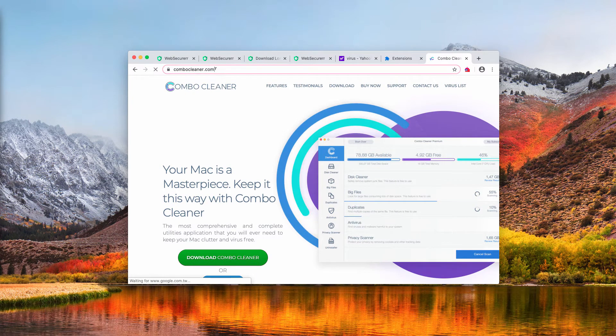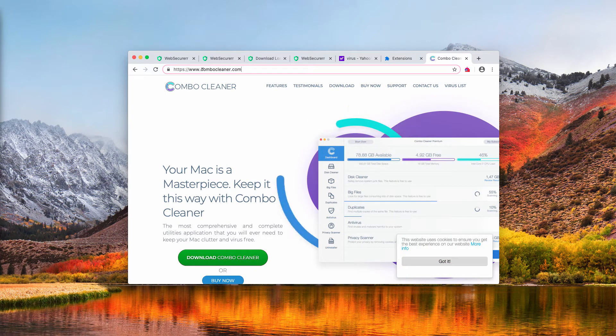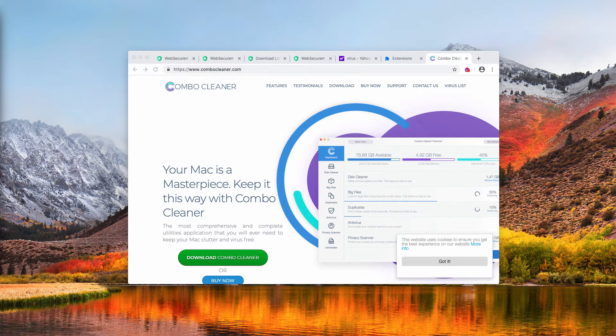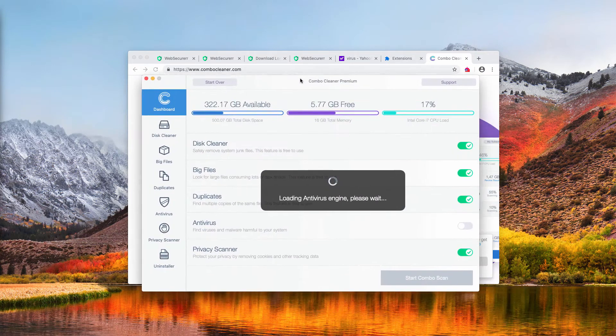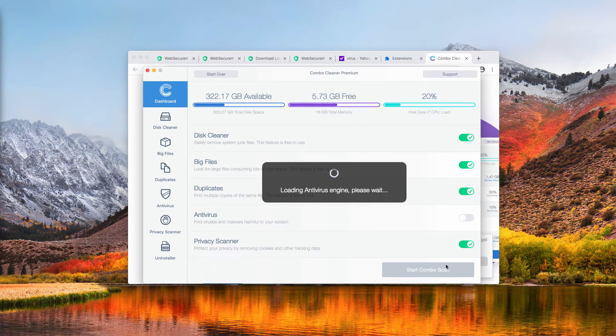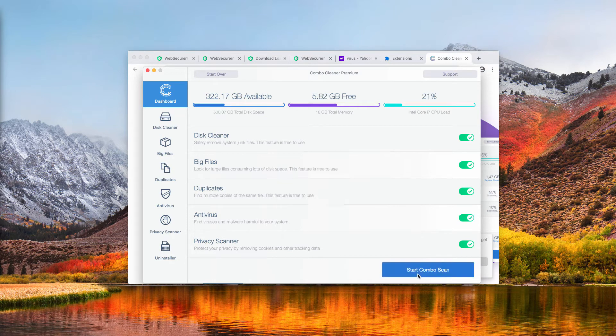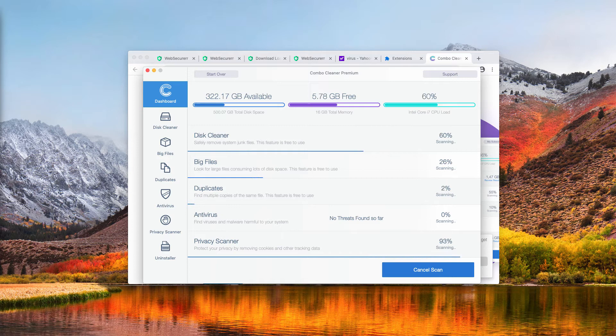That's the antivirus specifically for Mac, and you may get it on this official website, ComboCleaner.com. Download the program, install the application, and after you start it, the program looks like this. You need to click on Start Combo Scan button to initiate the detailed research of your Mac.